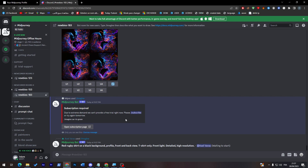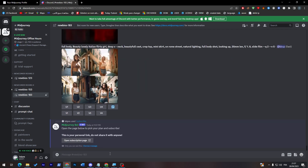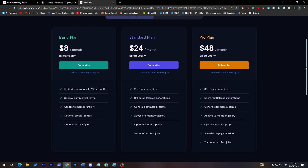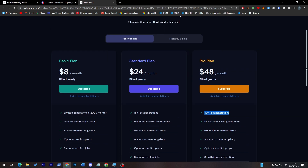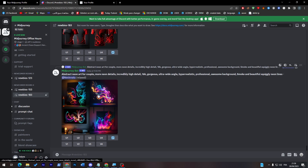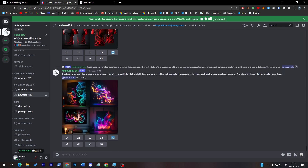To get started properly you'll need a subscription. Go to the subscription page — these are the plans available. At $8 per month you get around 200 images per month. Higher tiers give you 15 hours of fast generation, unlimited relaxed generation, and three concurrent fast jobs. Paid plans give you priority so your images are generated faster than free users.